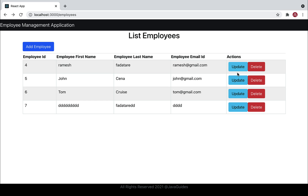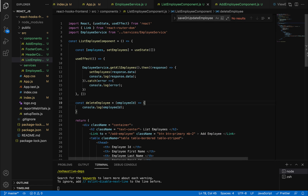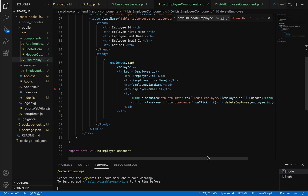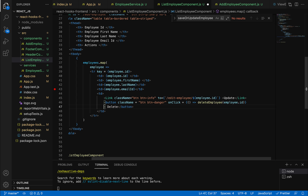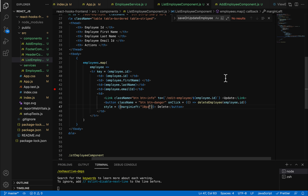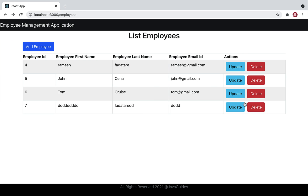Save the file and go back to the browser. The delete button is visible, but the update and delete buttons are too close together. Let's fix that by adding a margin. On the delete button, add a style prop with marginLeft of 10 pixels. Save the file, go back to the browser, and now both buttons look good with proper spacing.